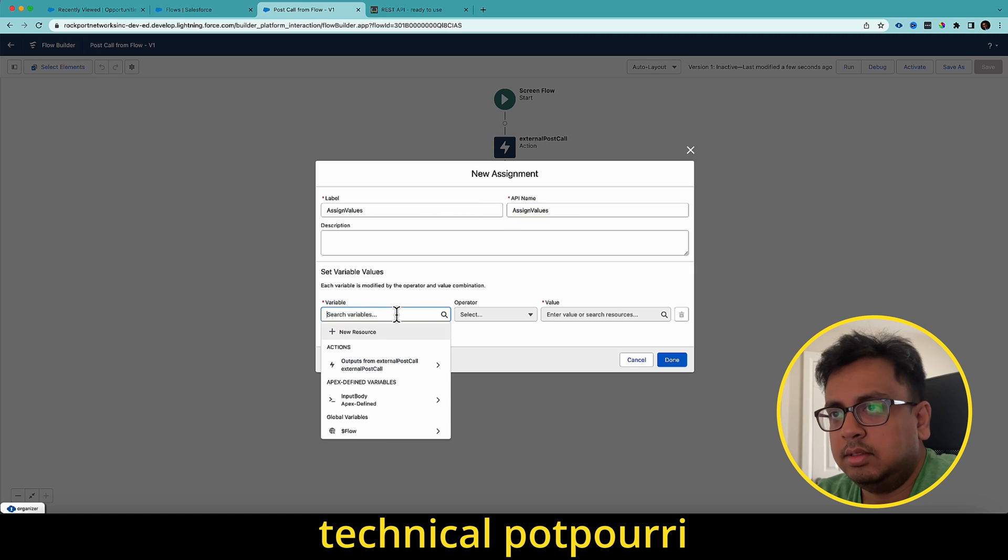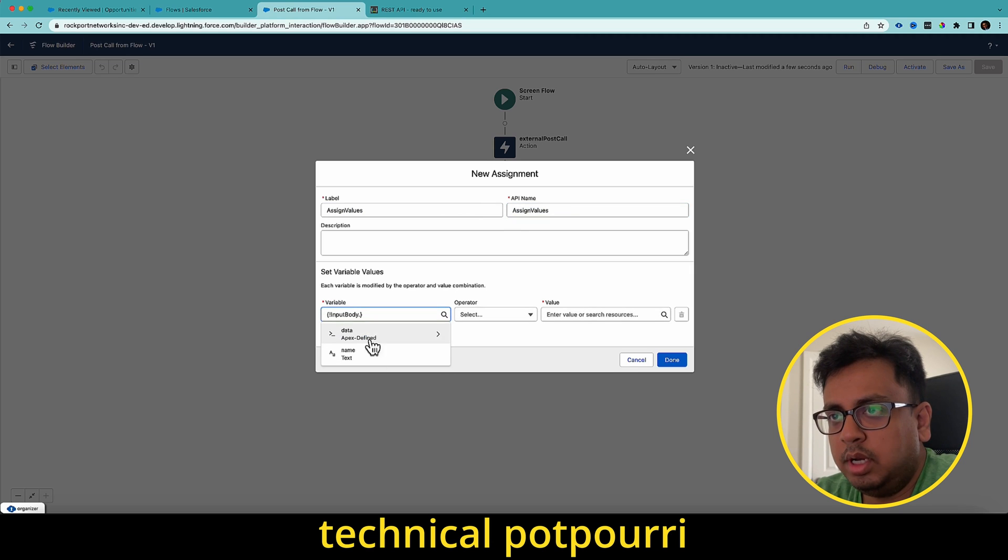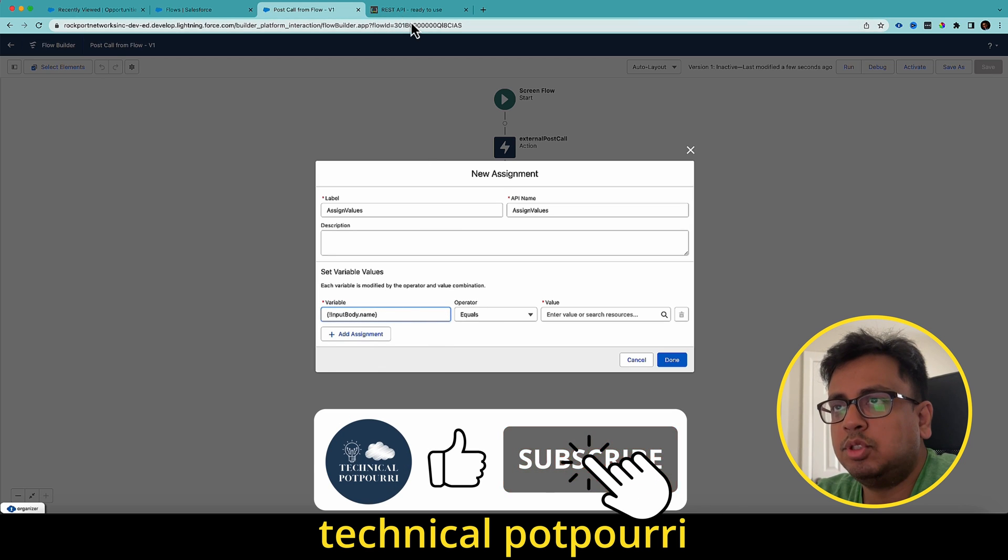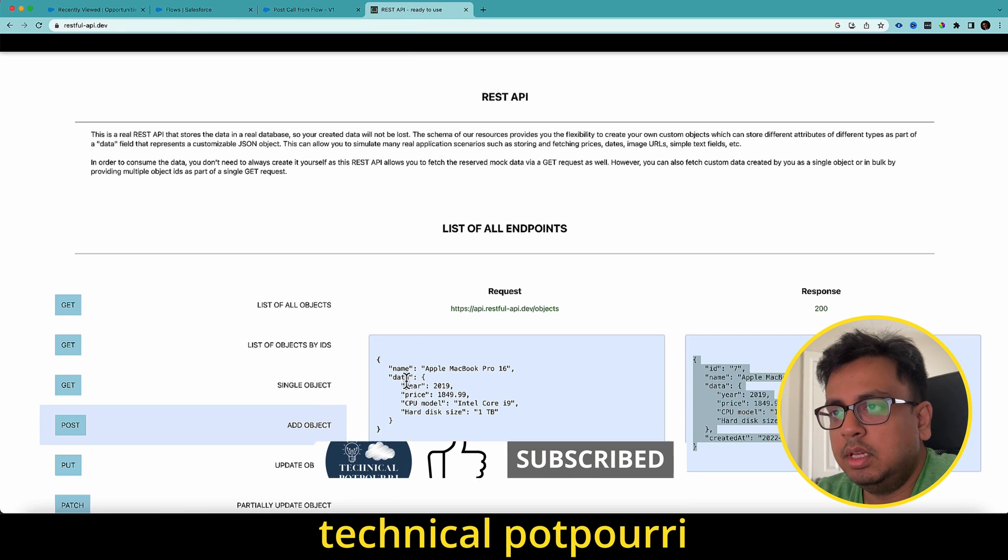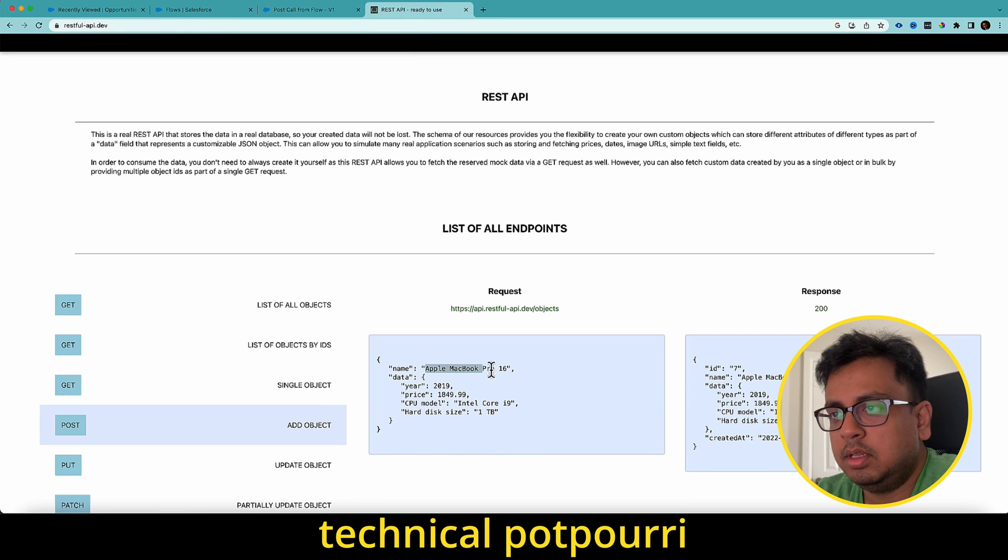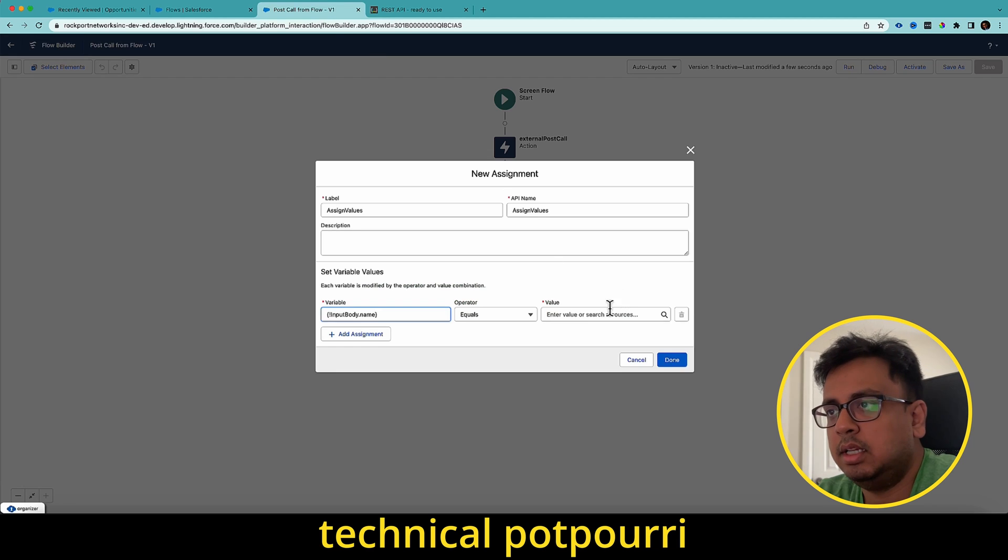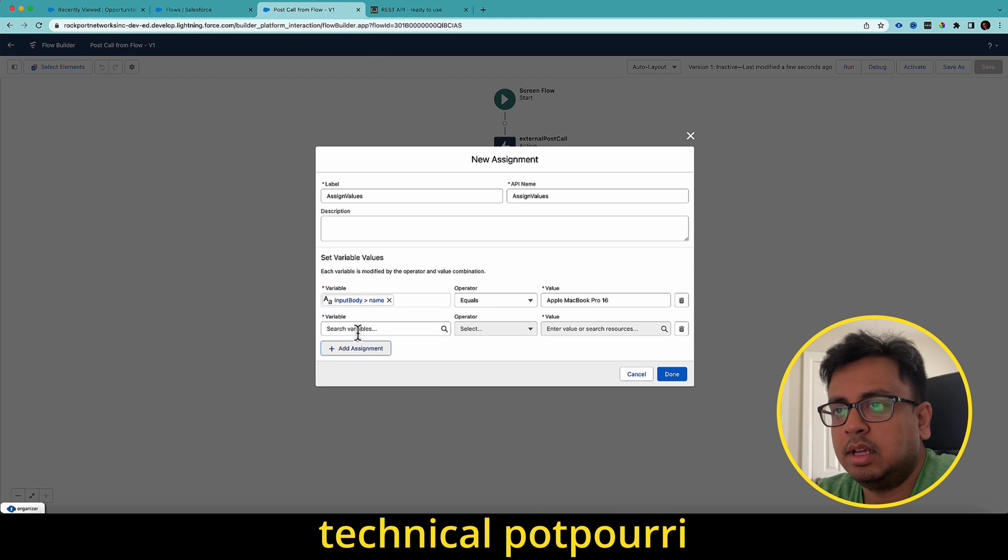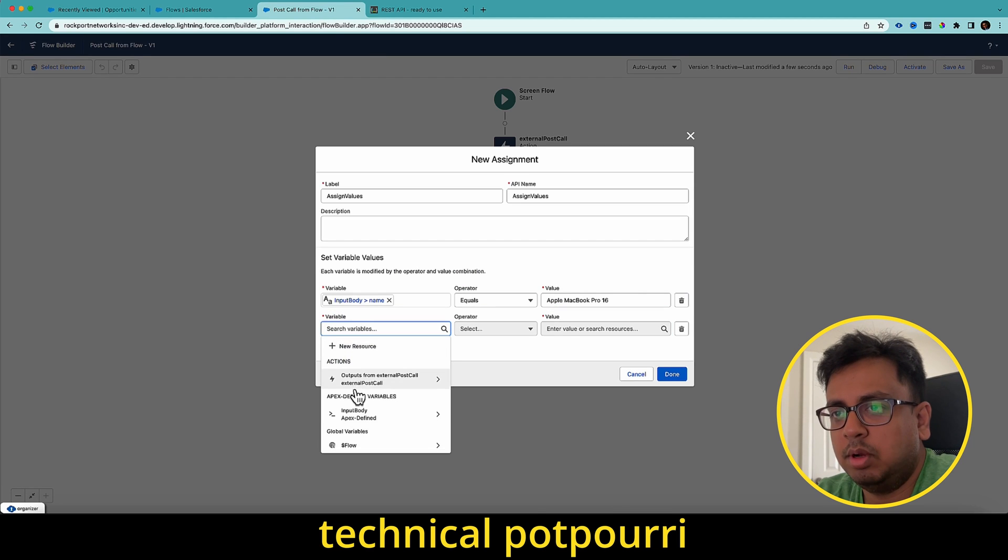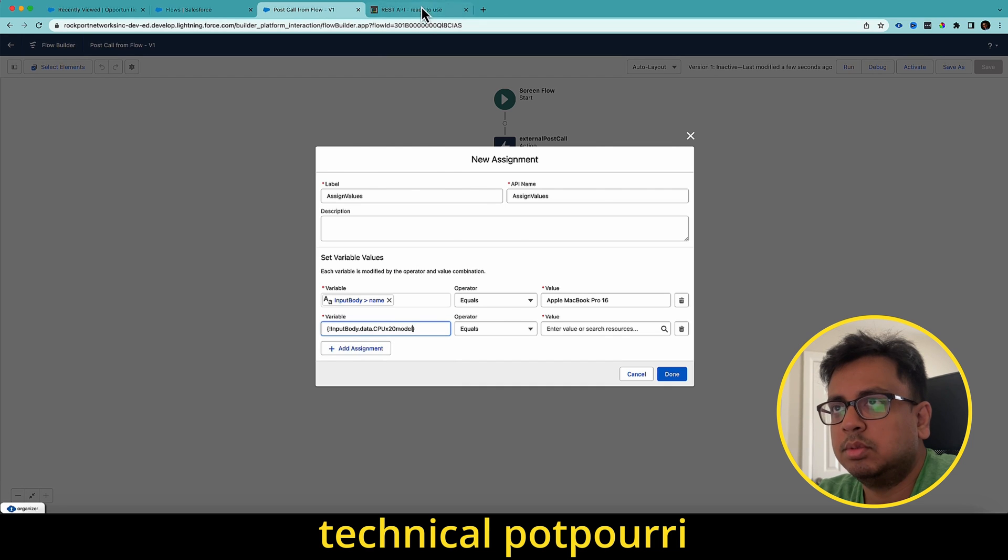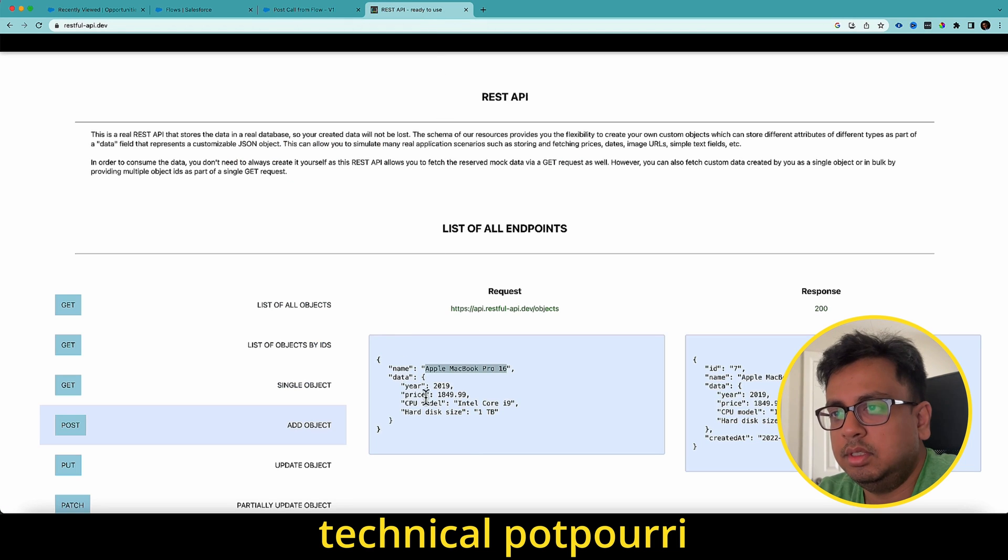Here I'll select this one, which is input body. And first is name. The name should be this value. So I'm going to parse that here. I'm going to add everything one by one, which is data and then CPUX, which is this one.